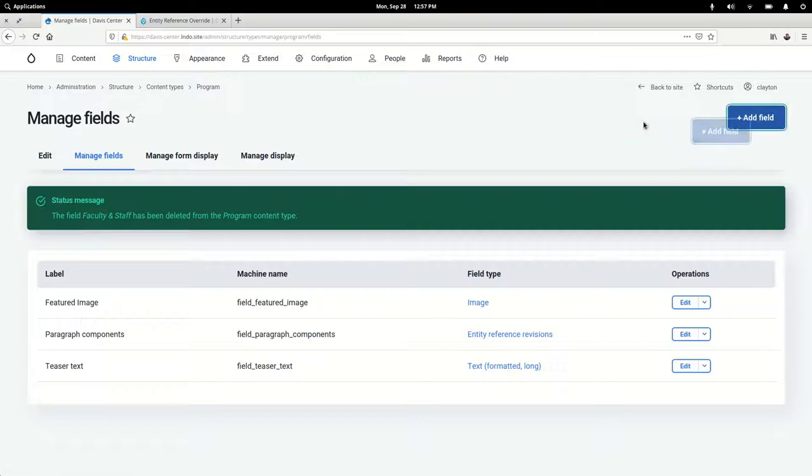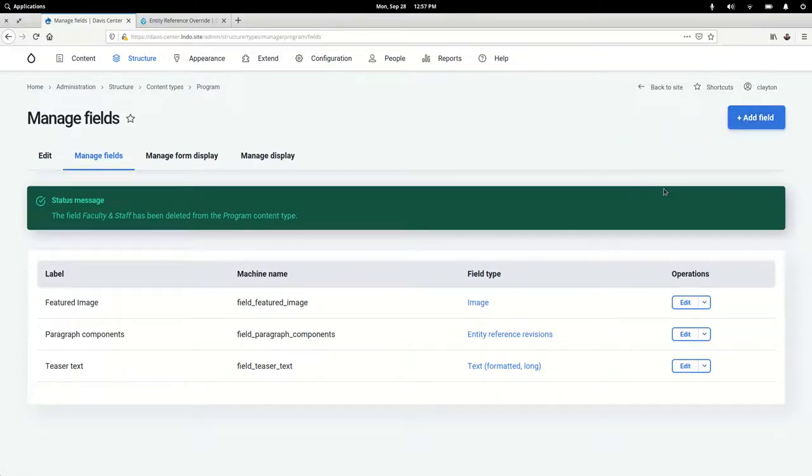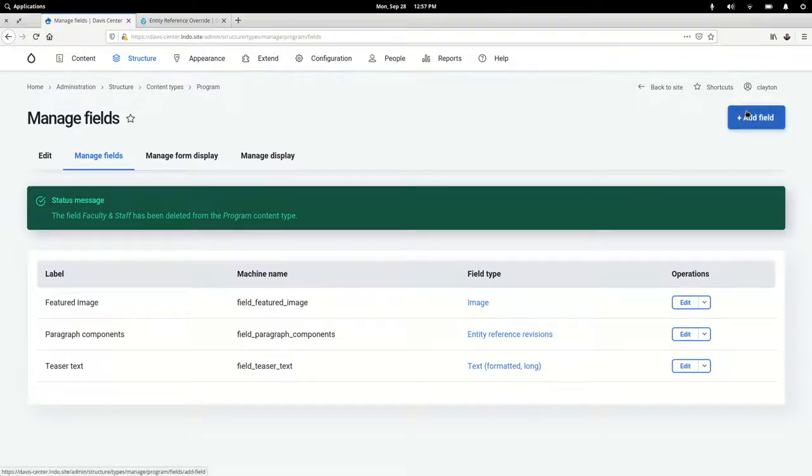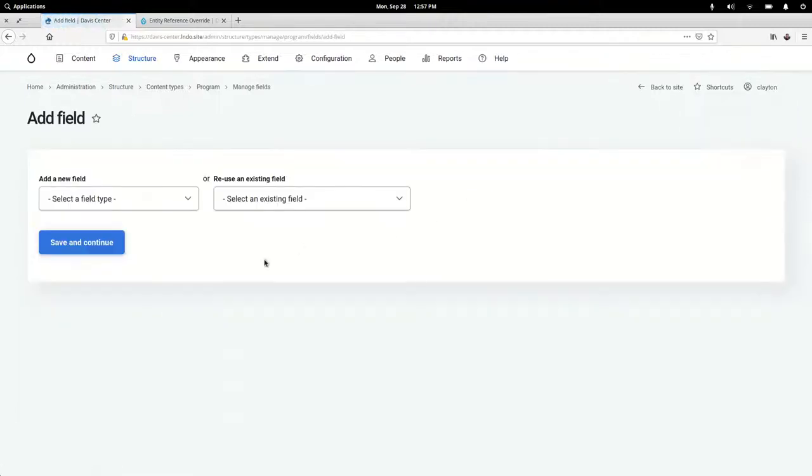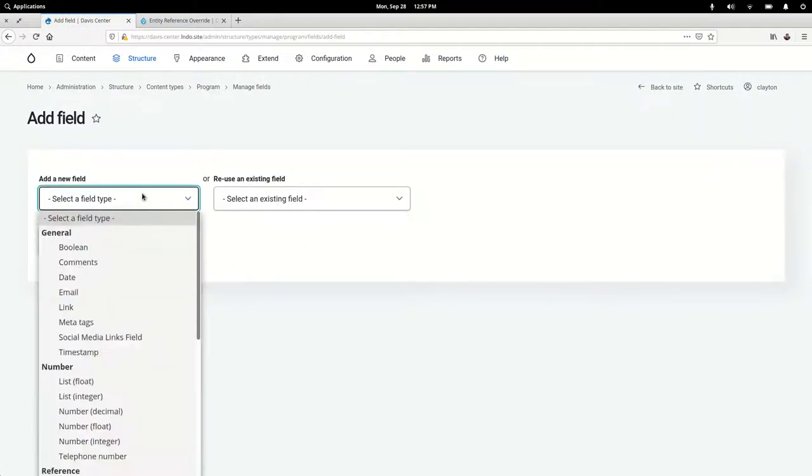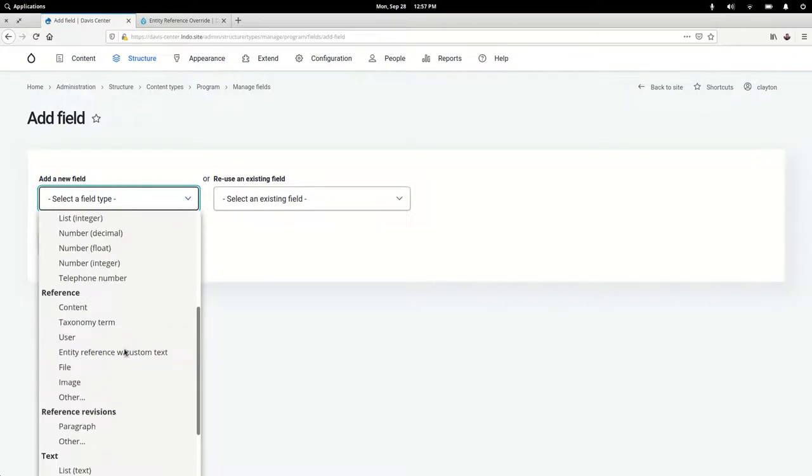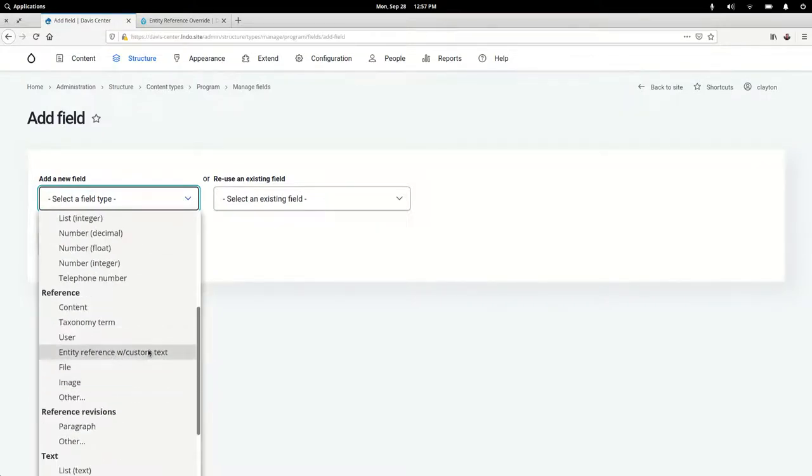Say we have a program content type. This is for things like the master's program or some other academic program that you're featuring on the site, and you want a list of faculty and staff. I'm going to add a new field. Under reference we see now there's an Entity Reference with custom text.